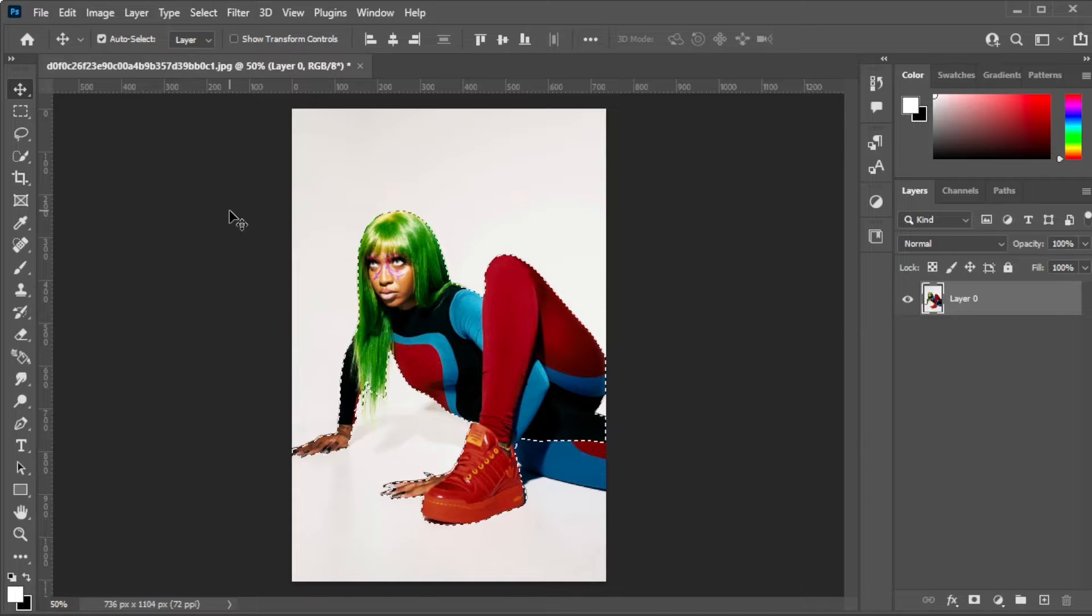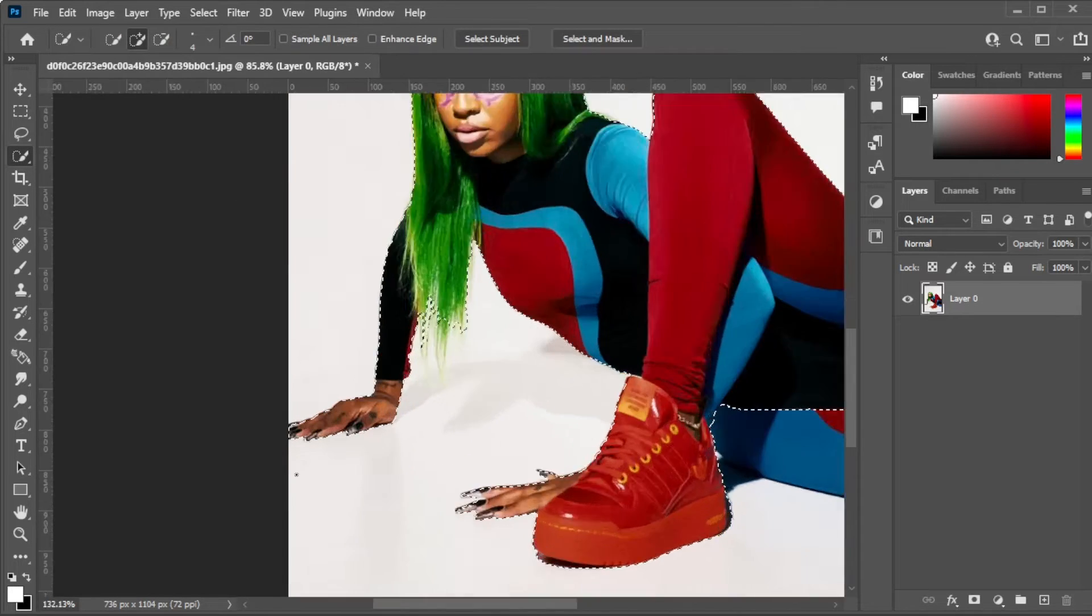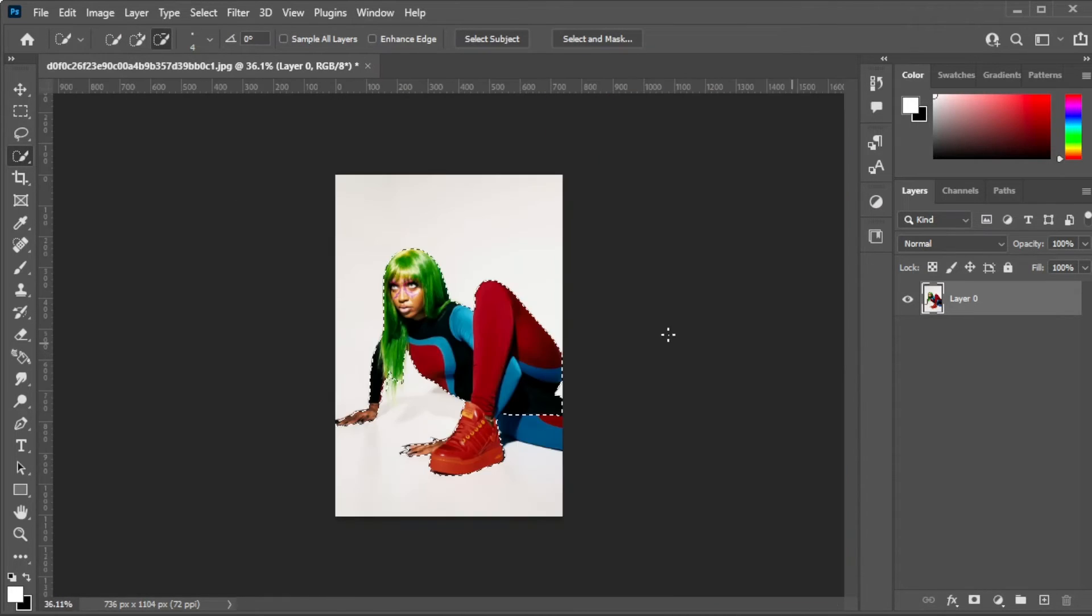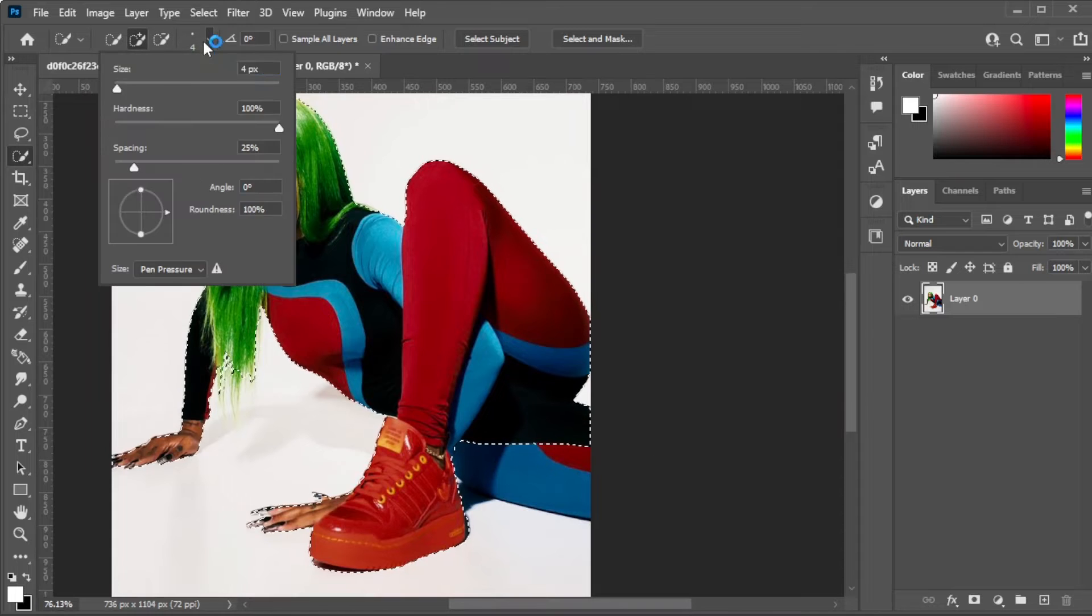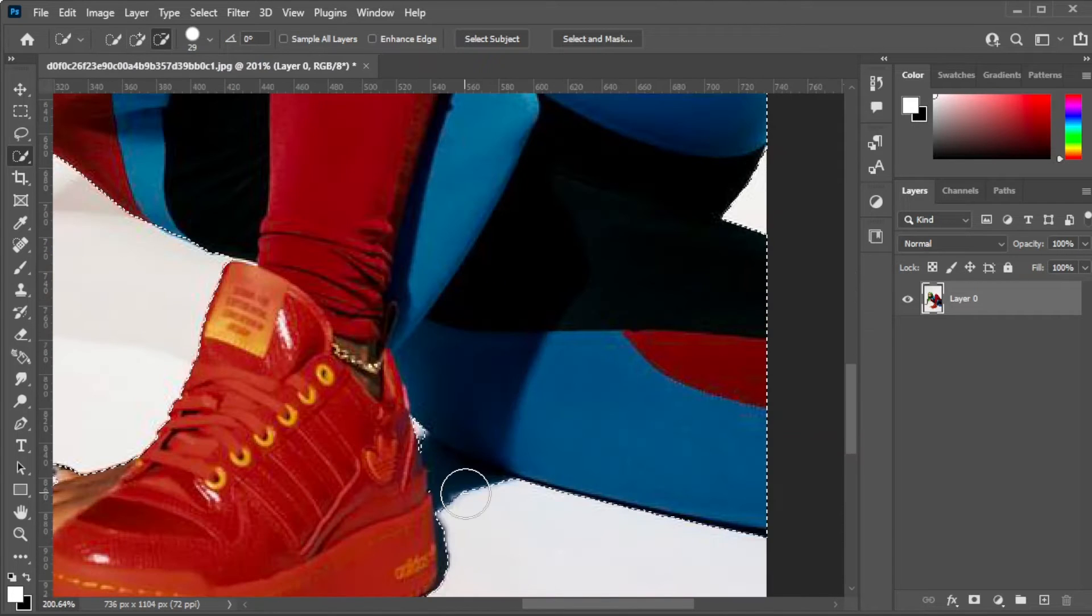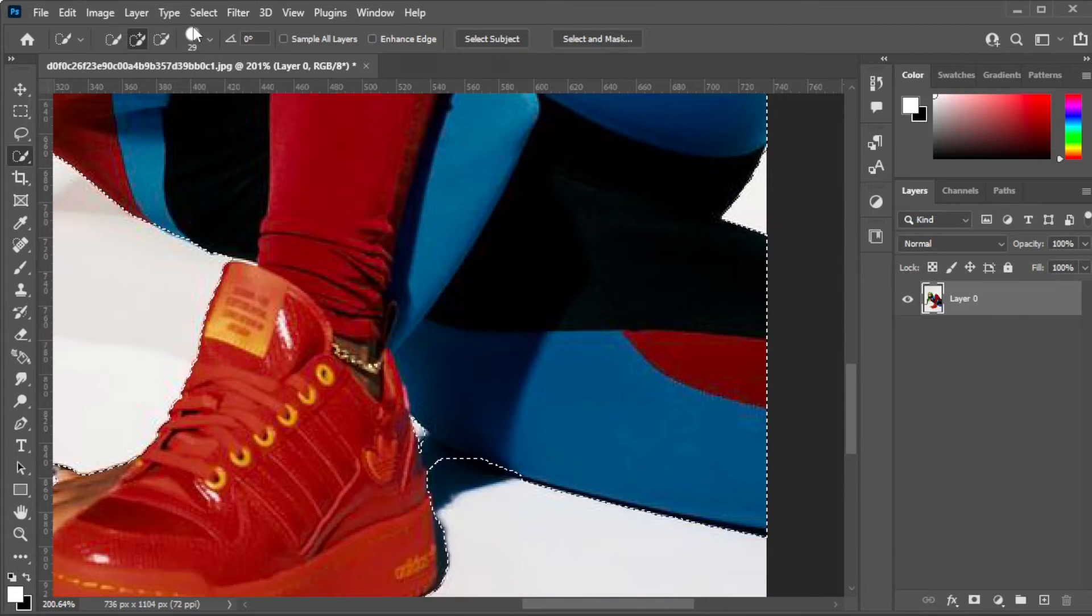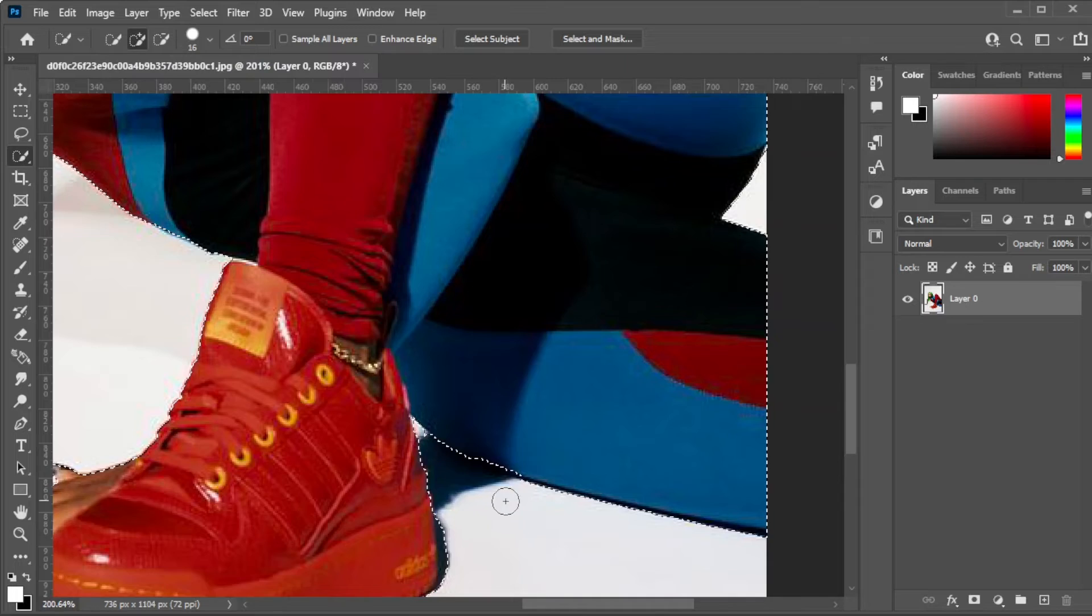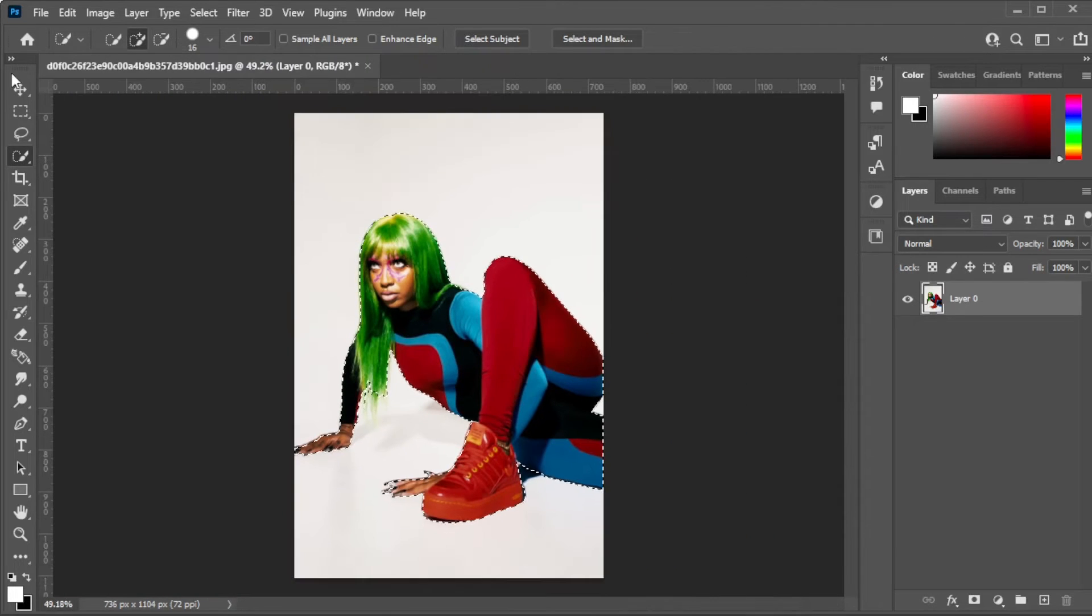Make sure that each edge of the subject is selected, and if there are excess edges or details that were not selected, simply use the Quick Selection tool to select or deselect the areas.